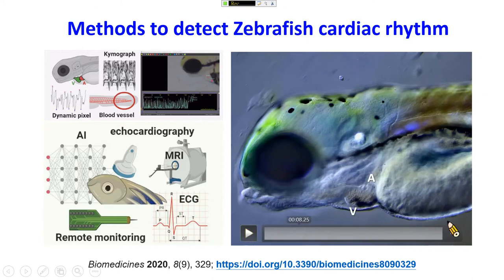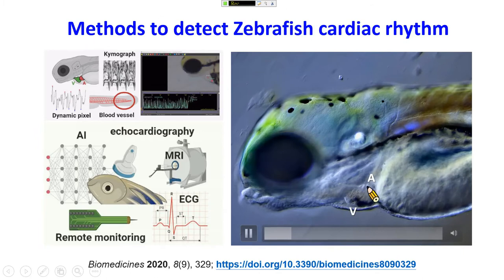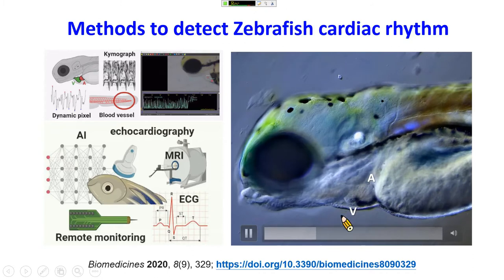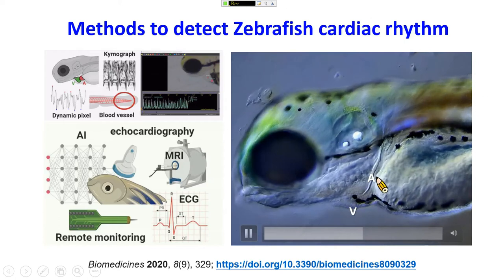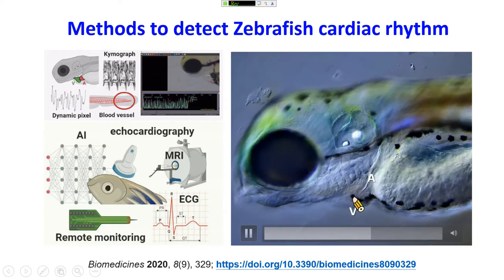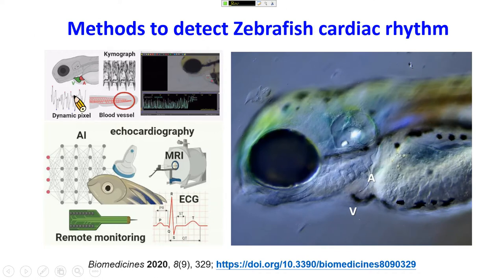This video shows the zebrafish heartbeat. On day 3 to day 5, you can see the atrium pumping and the ventricle pumping. Because the zebrafish embryo during early development is transparent, it is very easy to see the coordination of atrium-ventricle beating. In zebrafish embryo, we can detect cardiac rhythm based on the image.